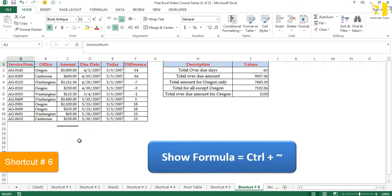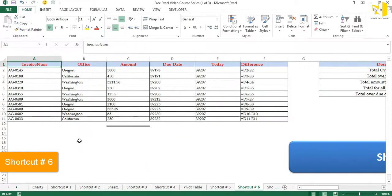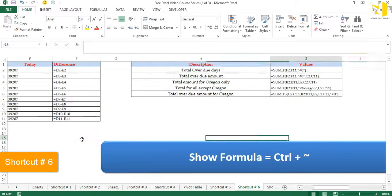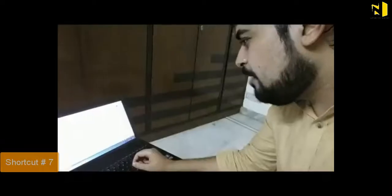Need to see all formulas in your worksheet at once instead of one at a time? Shortcut number six is dedicated to showing all formulas: press Ctrl+` (the tilde/backtick key just below the Escape key on your keyboard). Everything expands and you can see all the formulas in front of you.